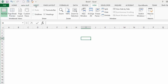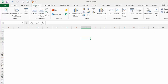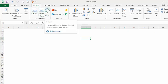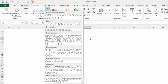On the Insert tab, where the pictures and online pictures are, we have Shapes up here. We're going to drop that down and go fairly far down on the screen where you have the flowchart symbols. Let's choose the first one, which is going to be our Start symbol.